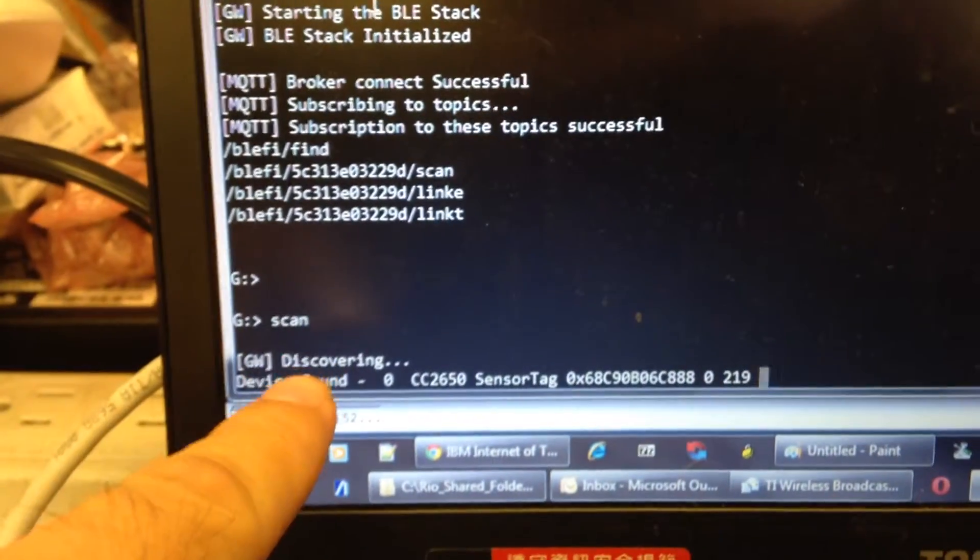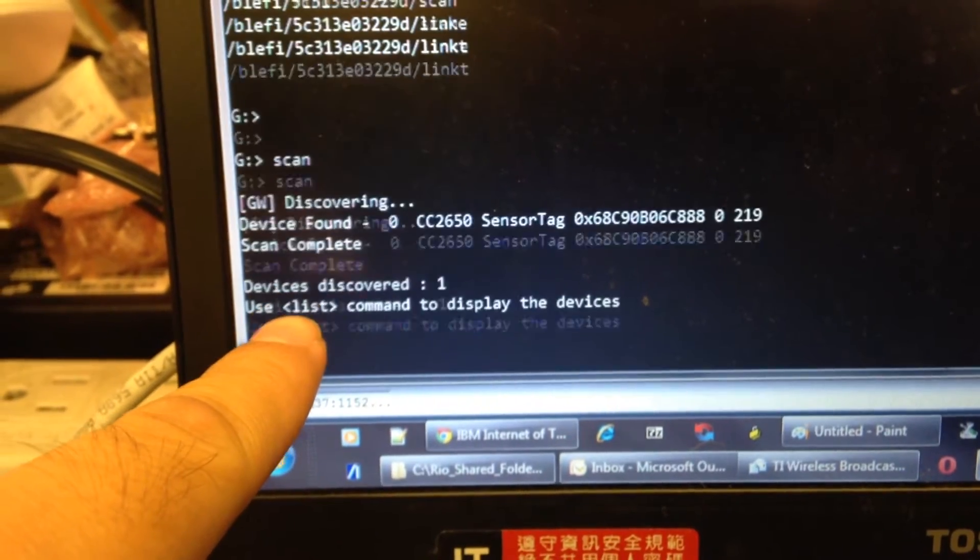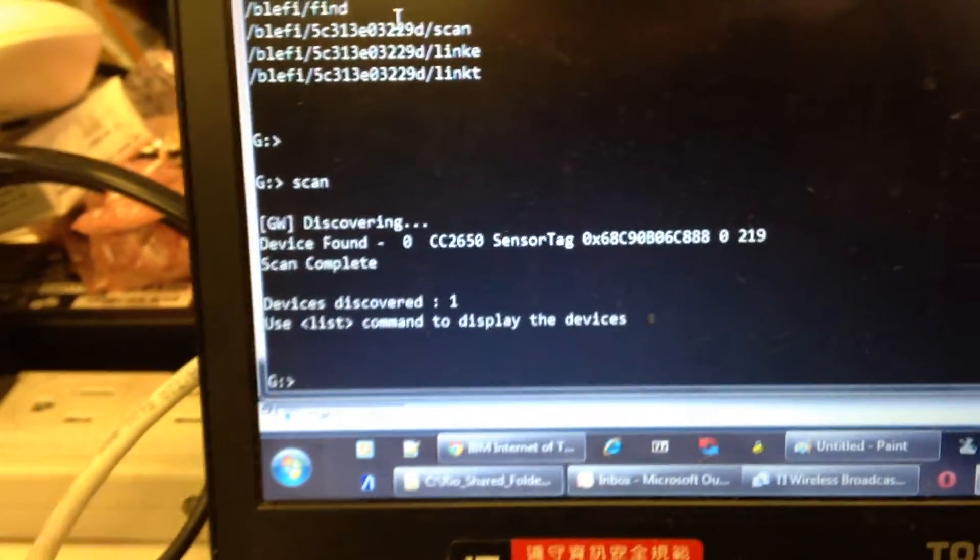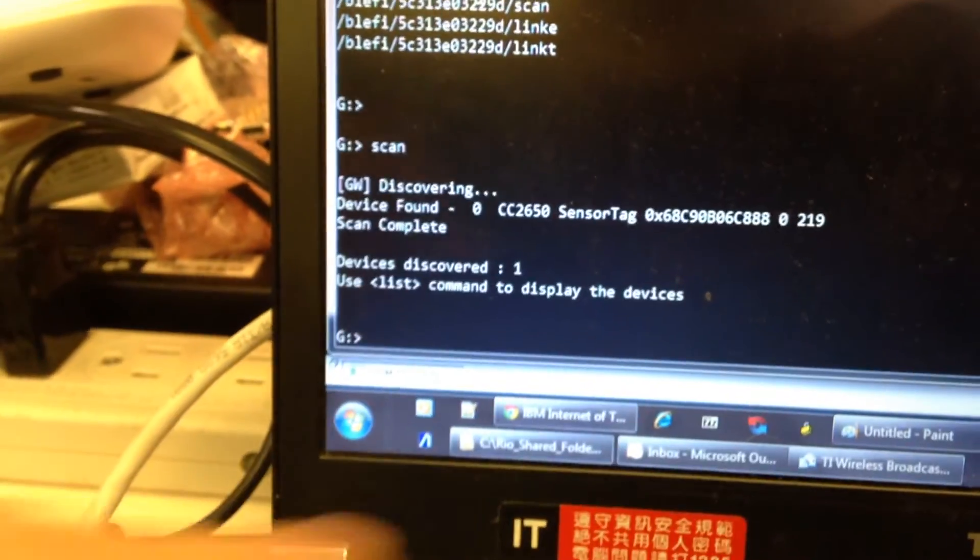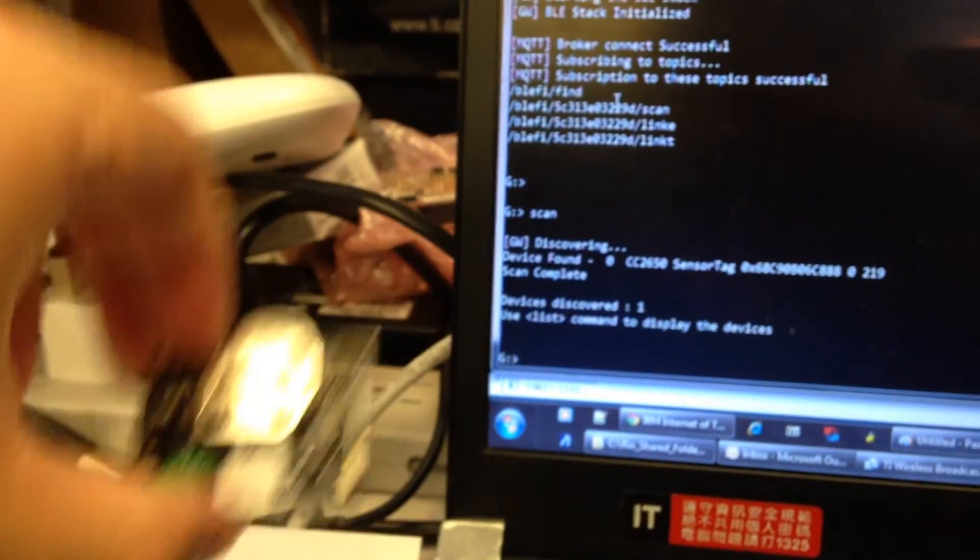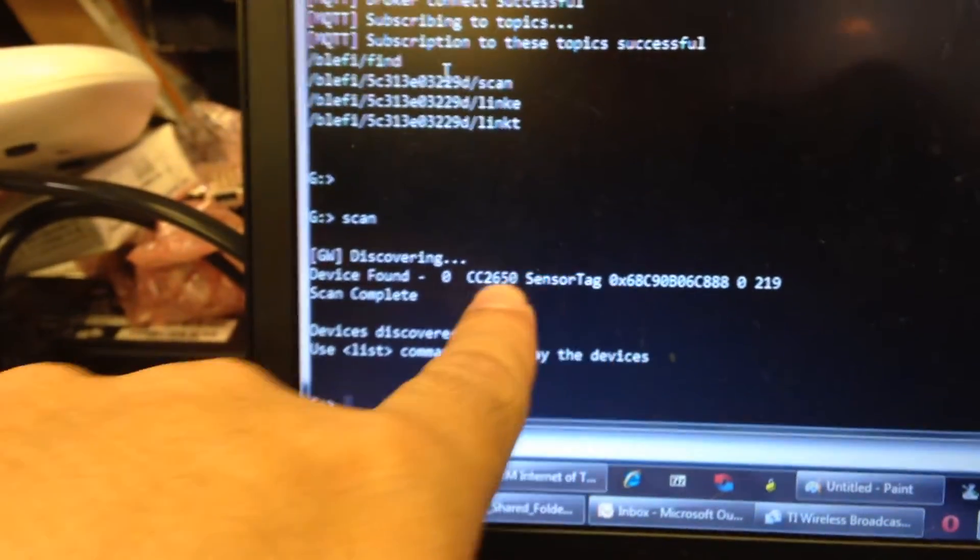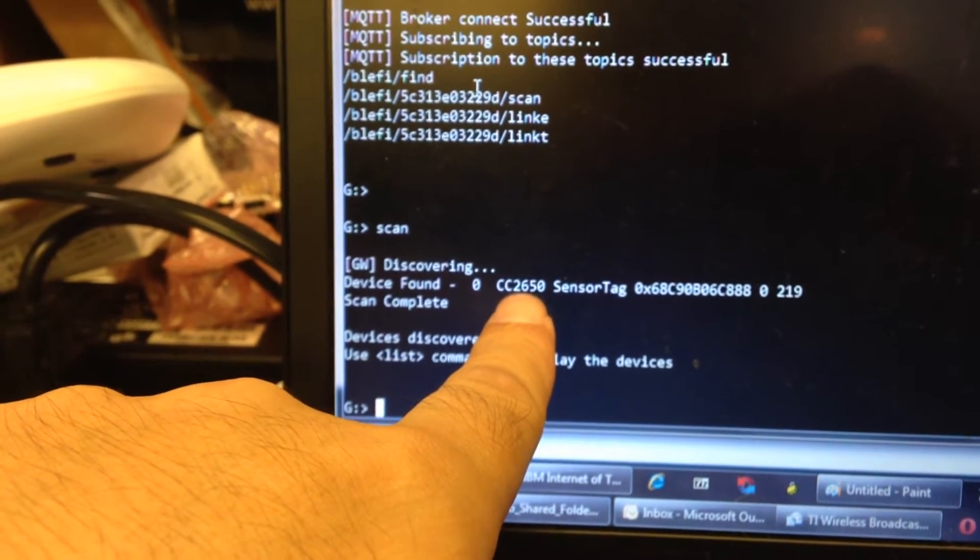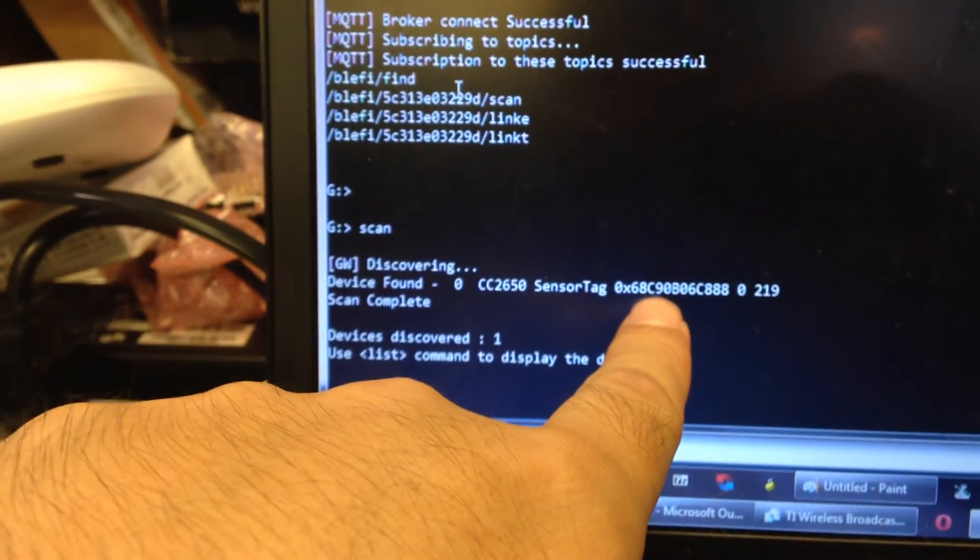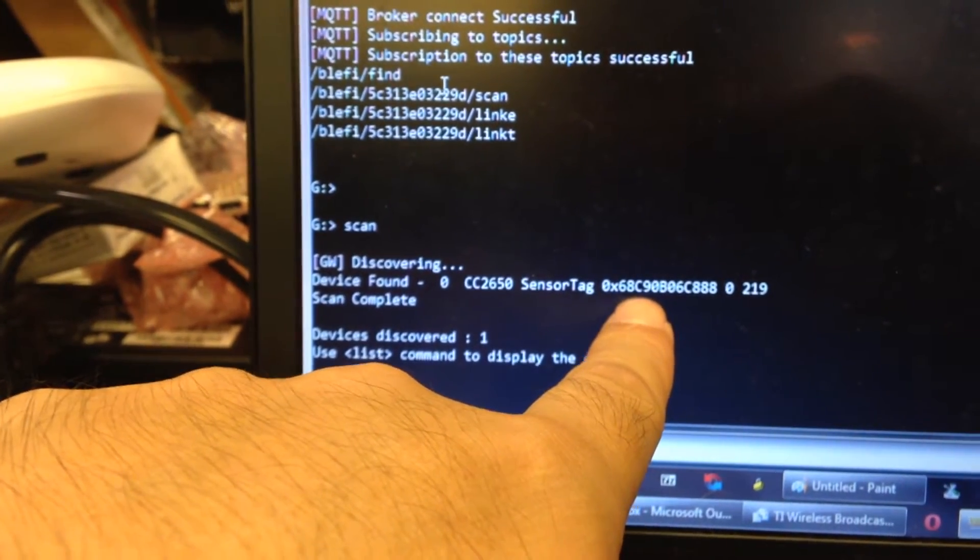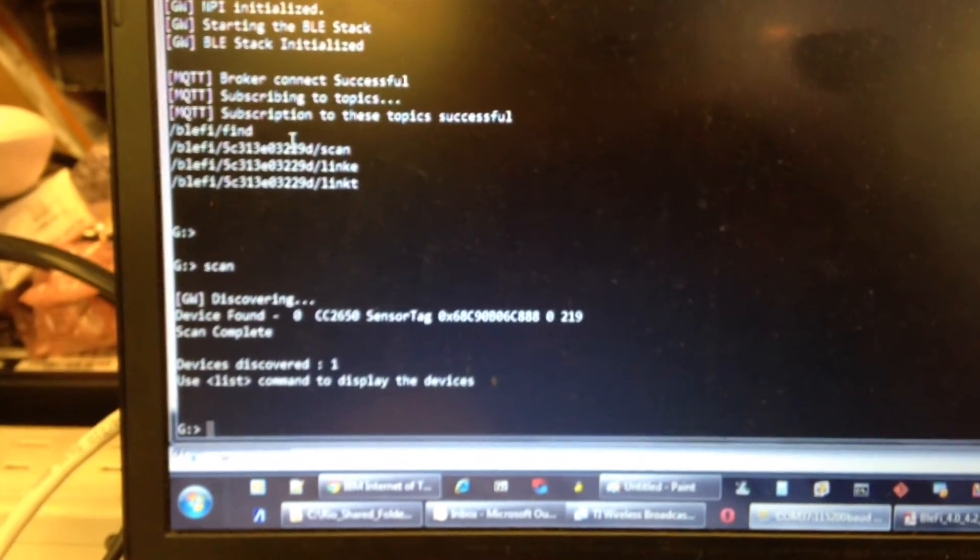You can see the console log when I input the scan command and the gateway will scan this BOE device. Okay, this is the CC2650 BLE solution and its MAC address is here. Now I input the command to connect it.